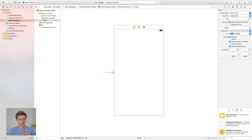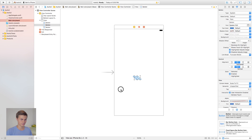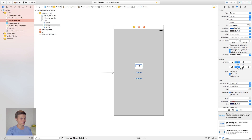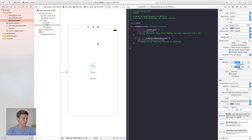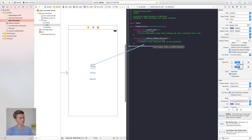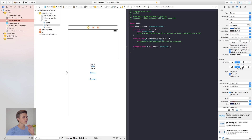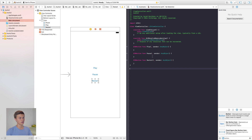Inside of our view controller I want to have three buttons: pause, play, and restart. We'll put in a button, copy and paste so that we have three buttons, lay them out, and change the names to play, pause, and restart. Now let's hook these buttons up to our assistant editor — right-click or control-click and drag — connecting each one as an action named play, pause, and restart.